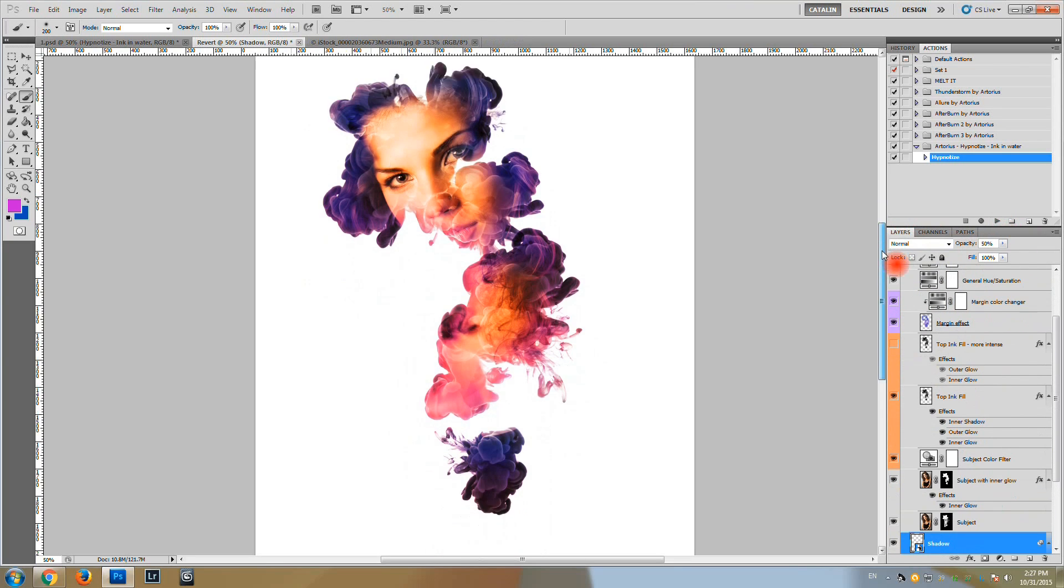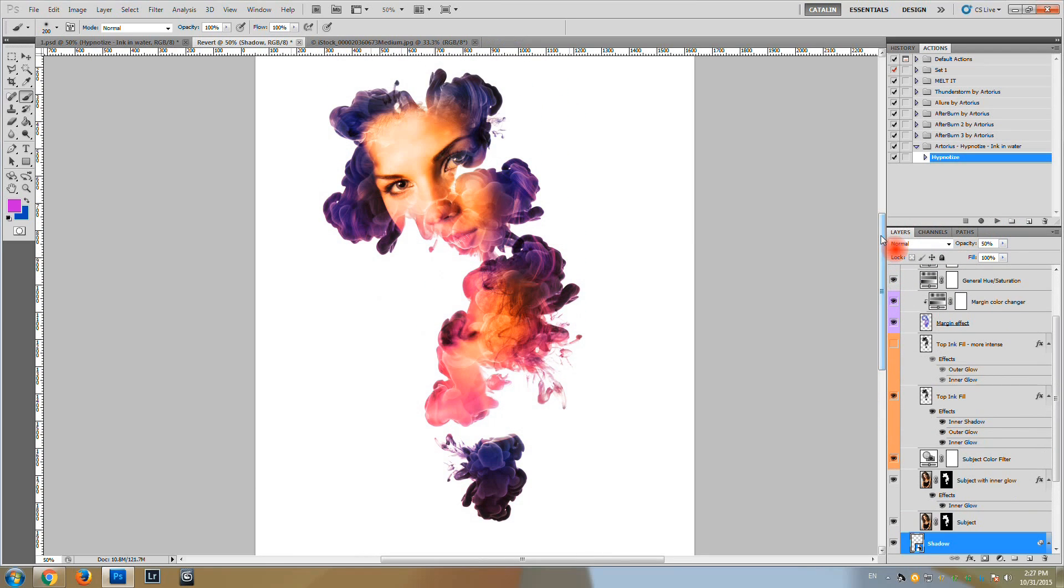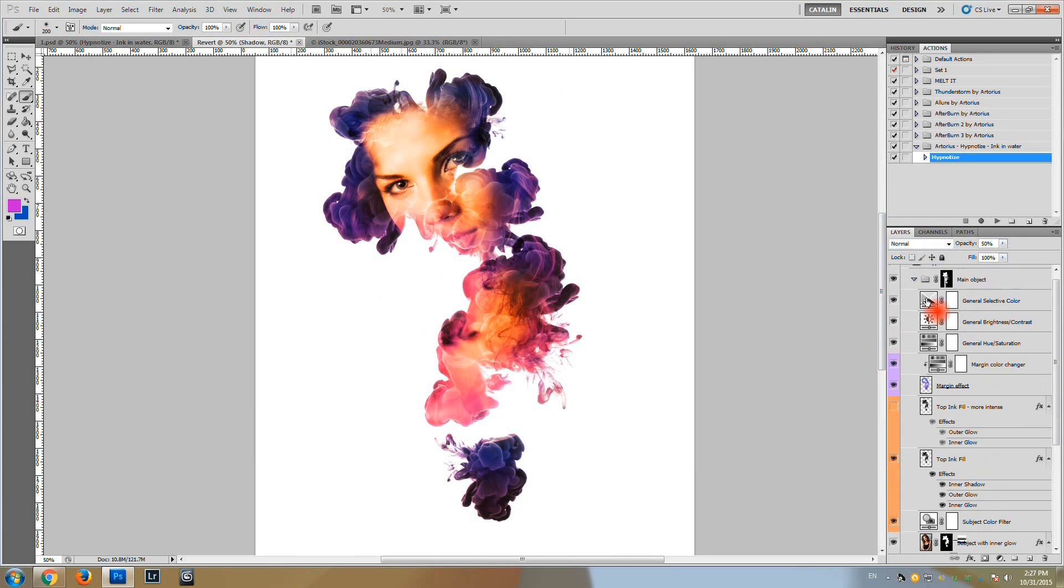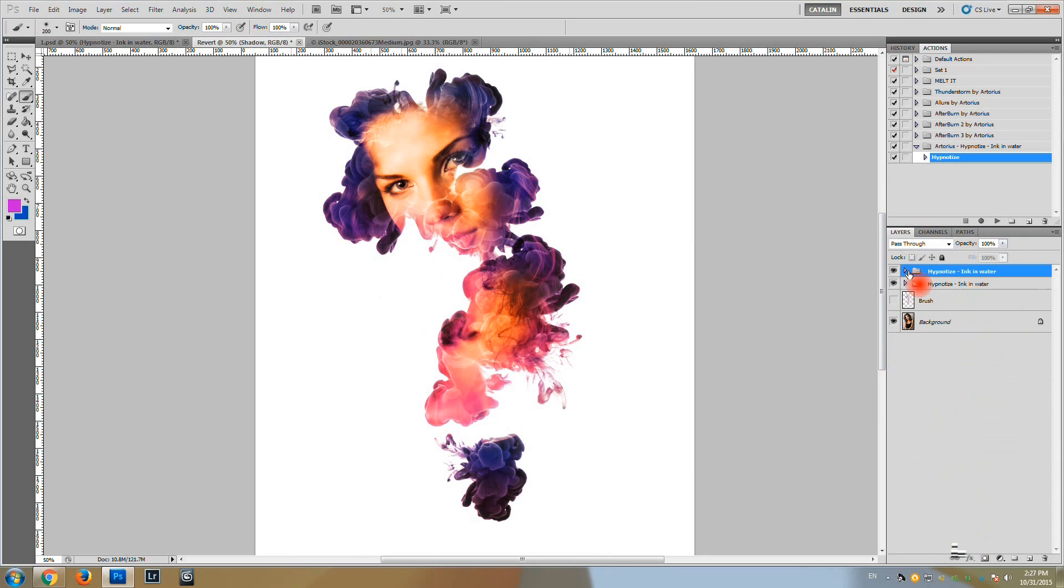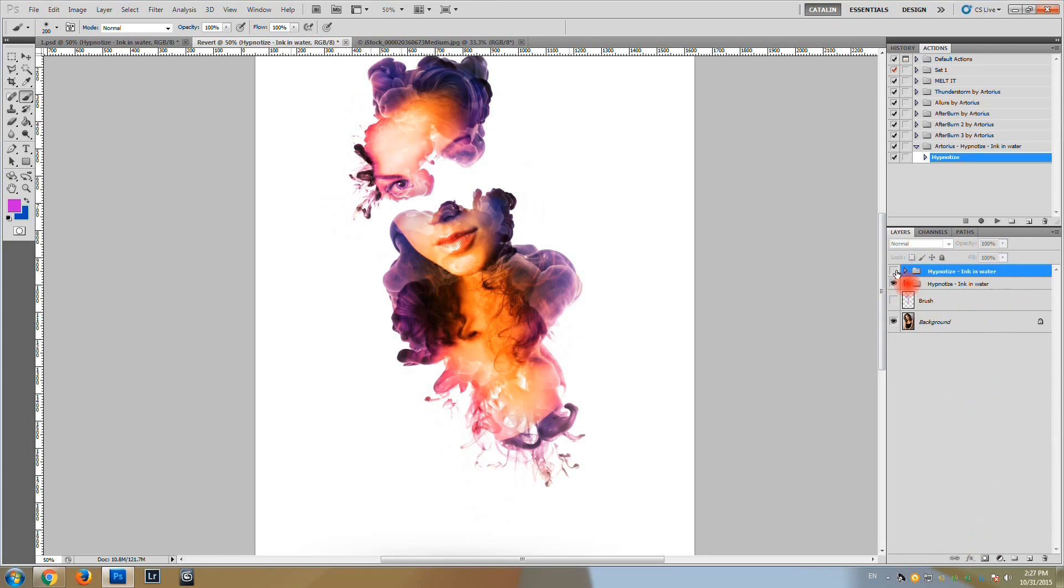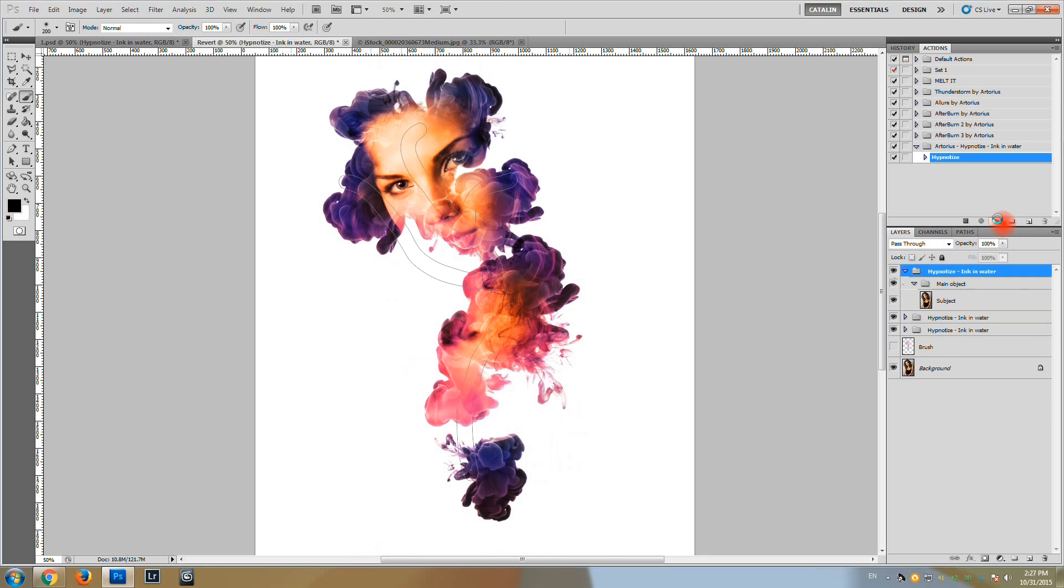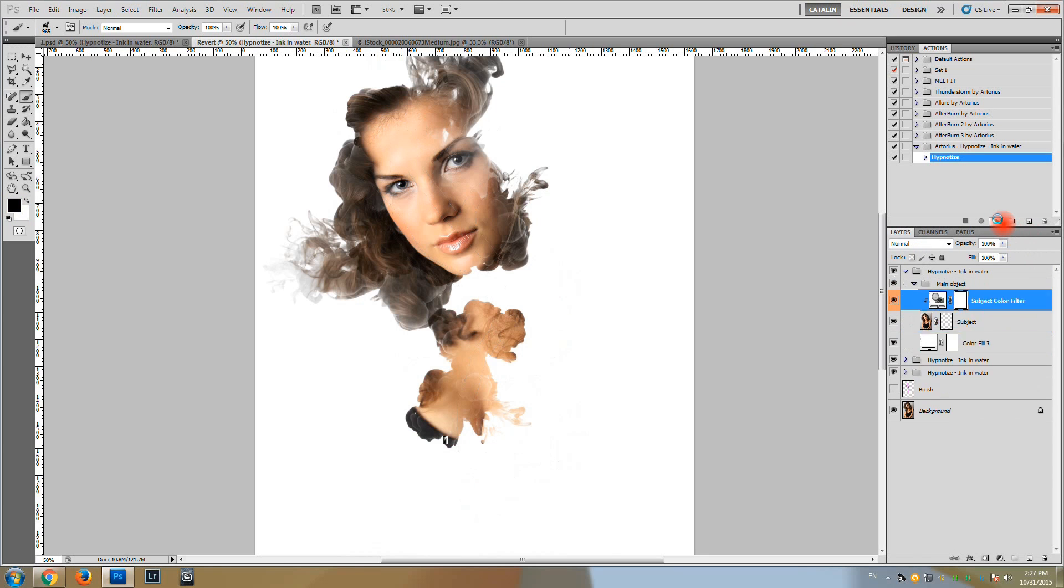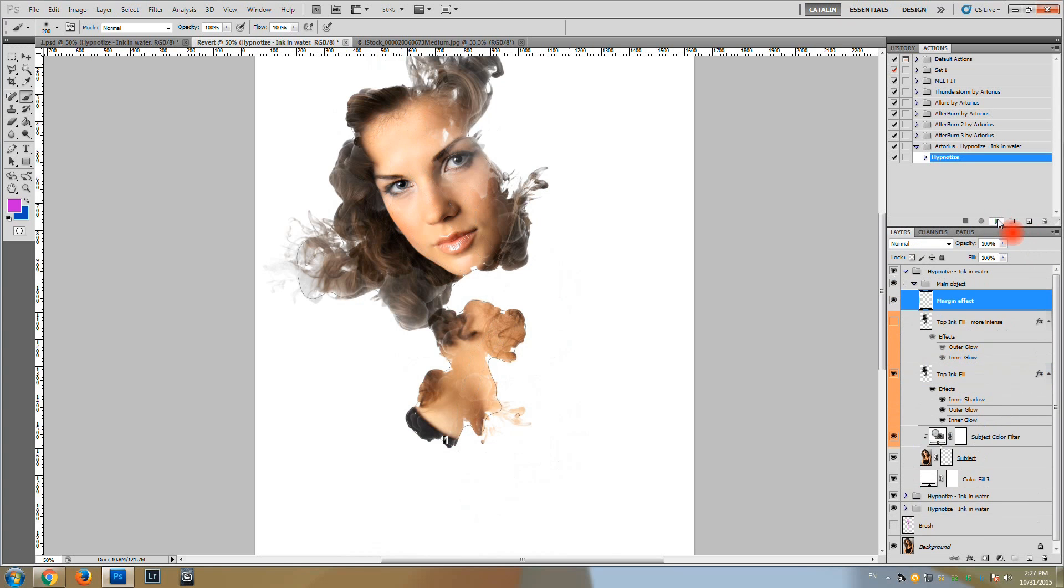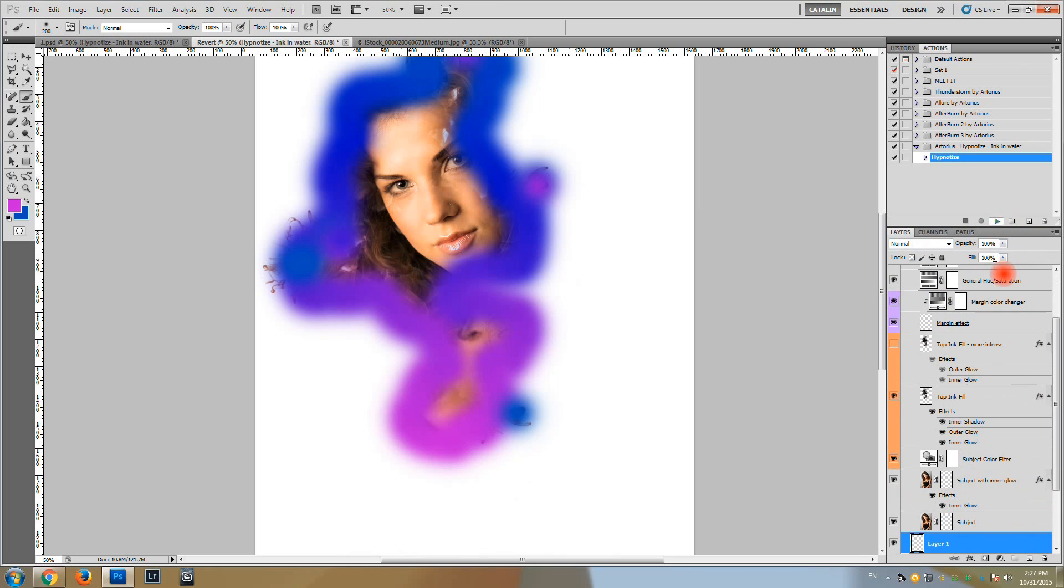And now we have something different. So notice there are two layer groups right now, first and the second. And we can run it again and again as many times as we want.